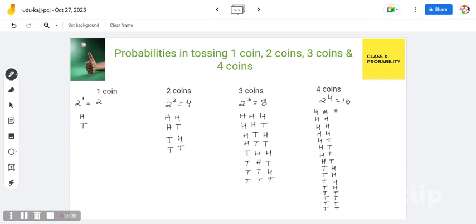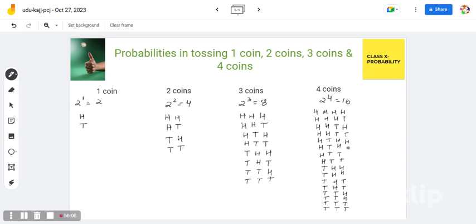Then in the last column, you write 1 time head, 1 time tail, alternating — head, tail, head, tail — all the way through all 16 outcomes.